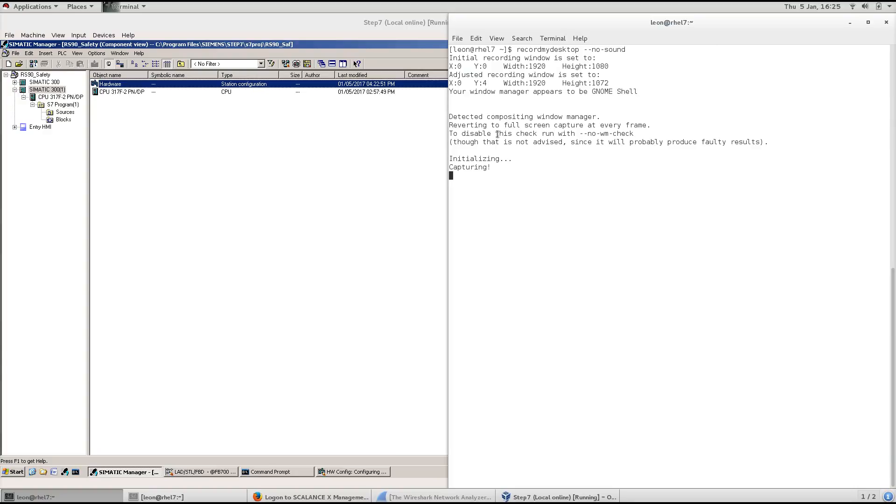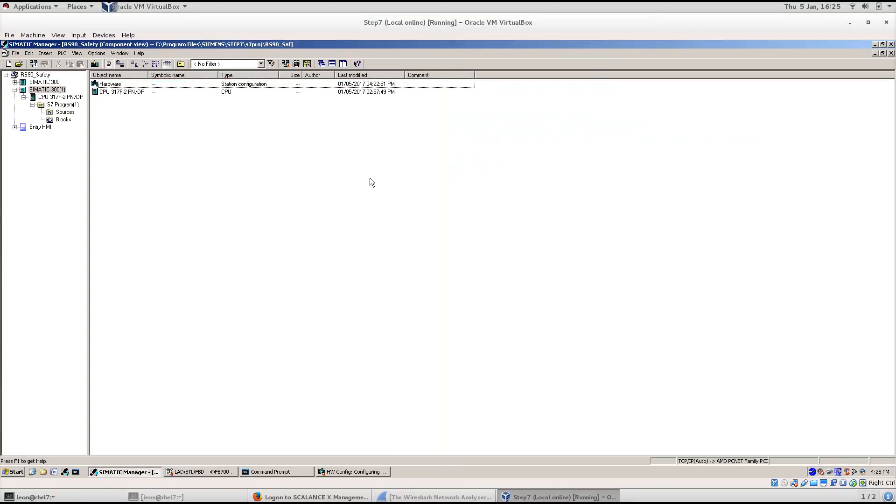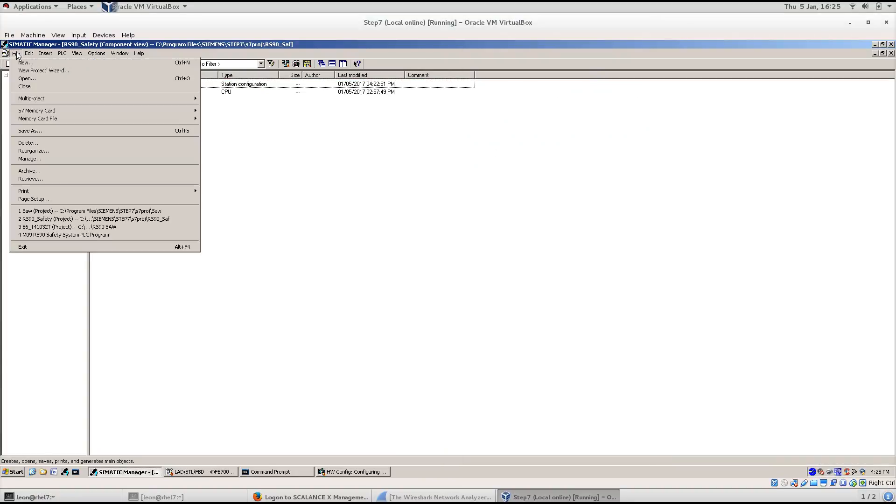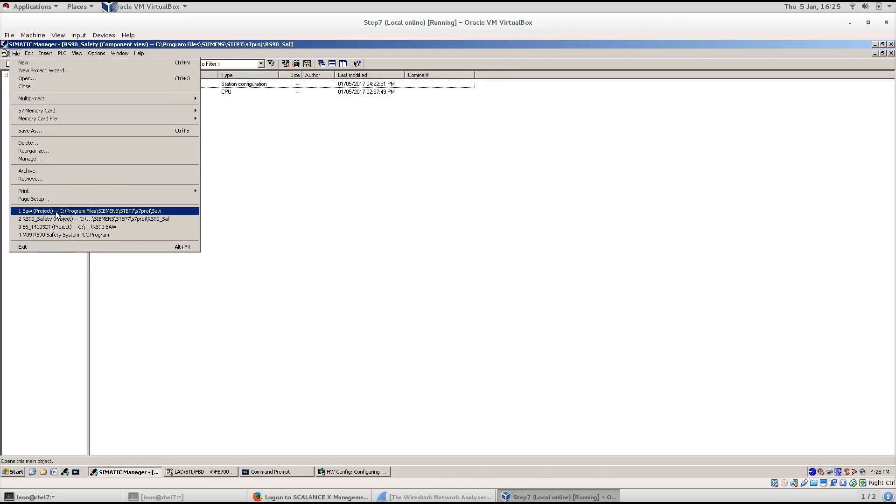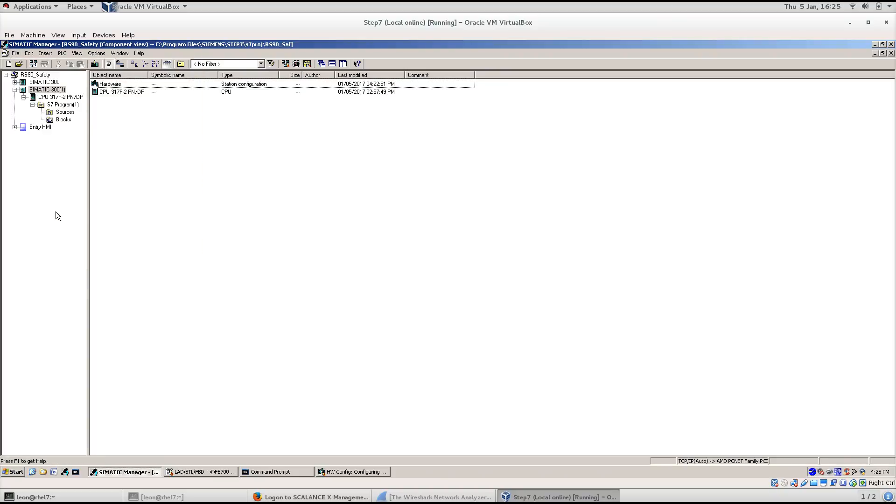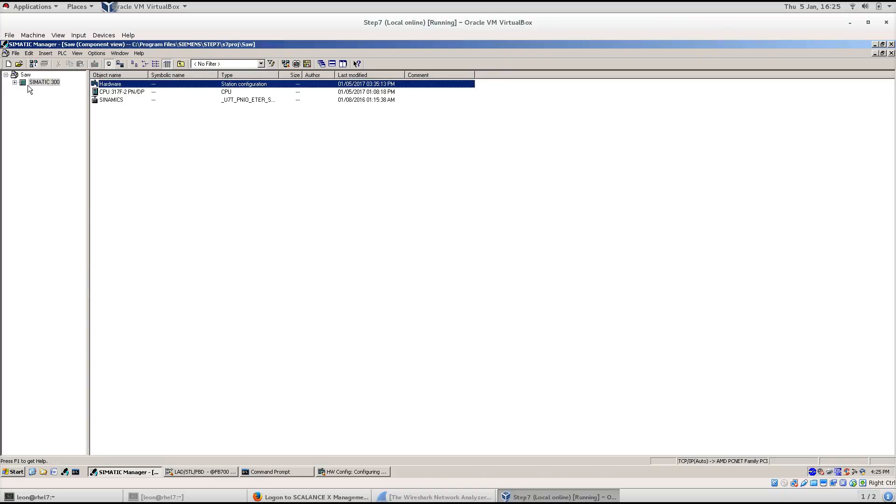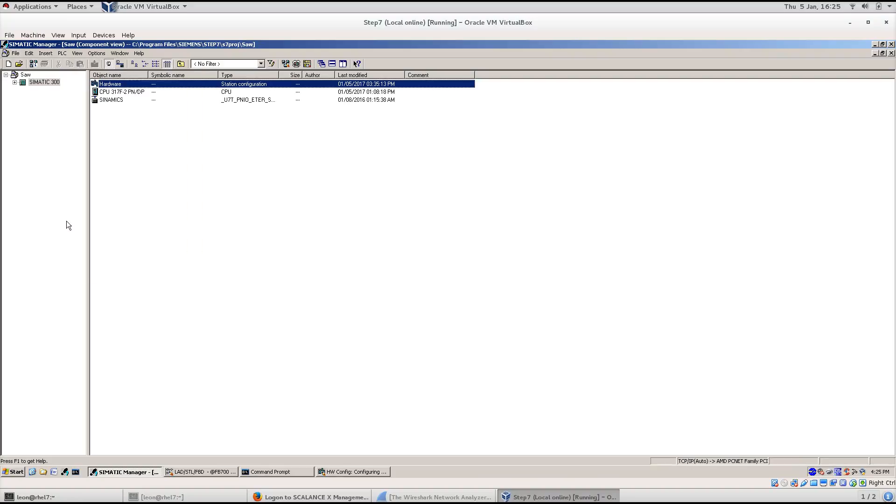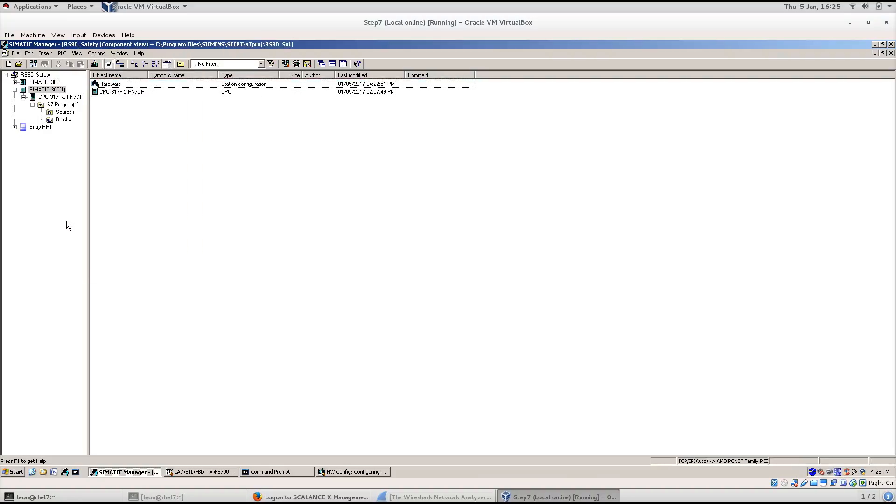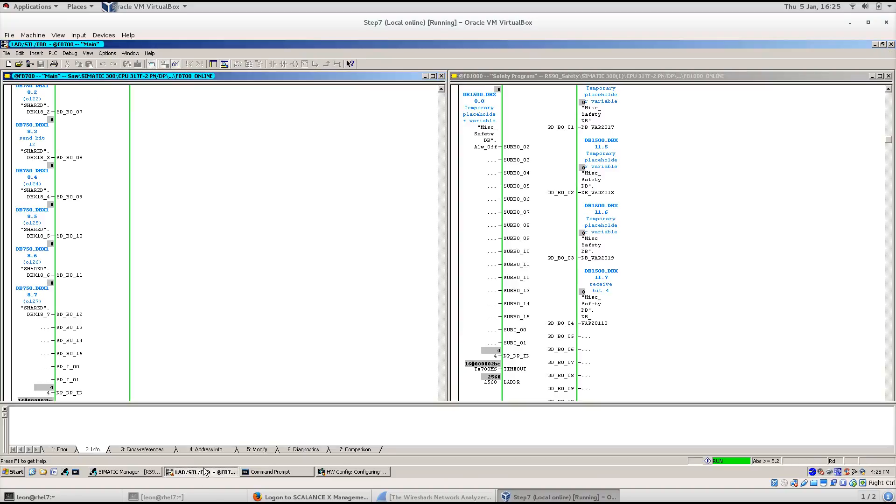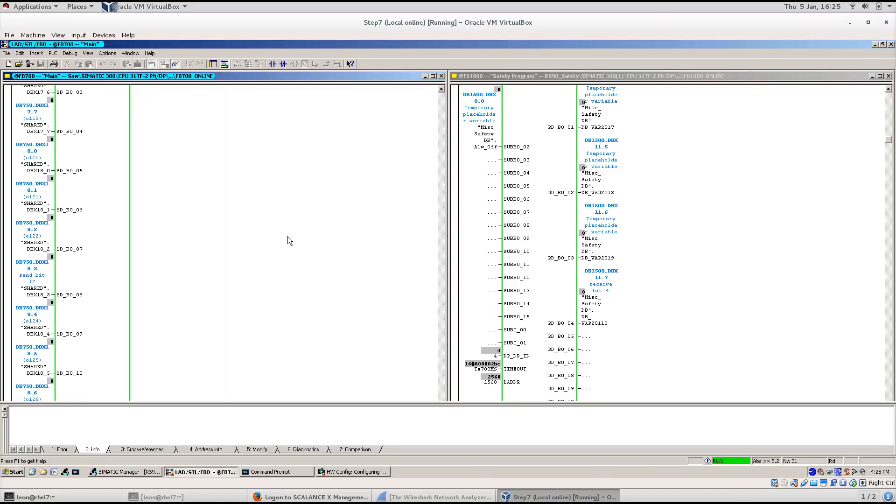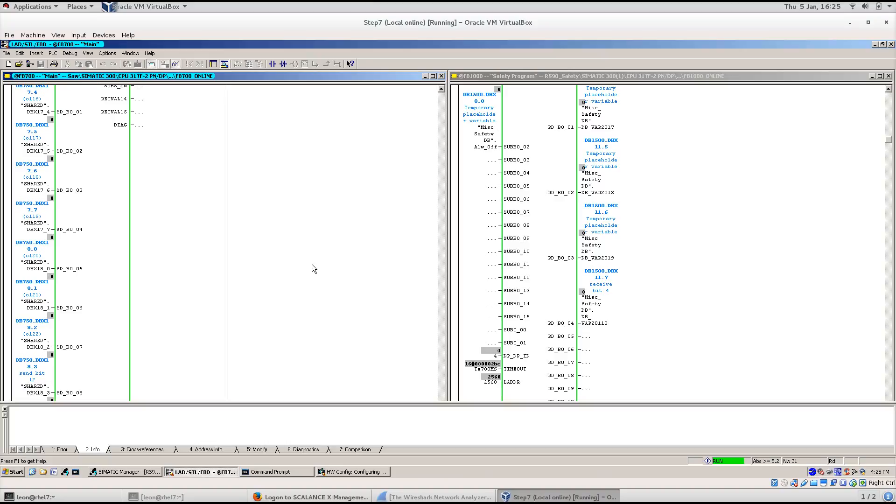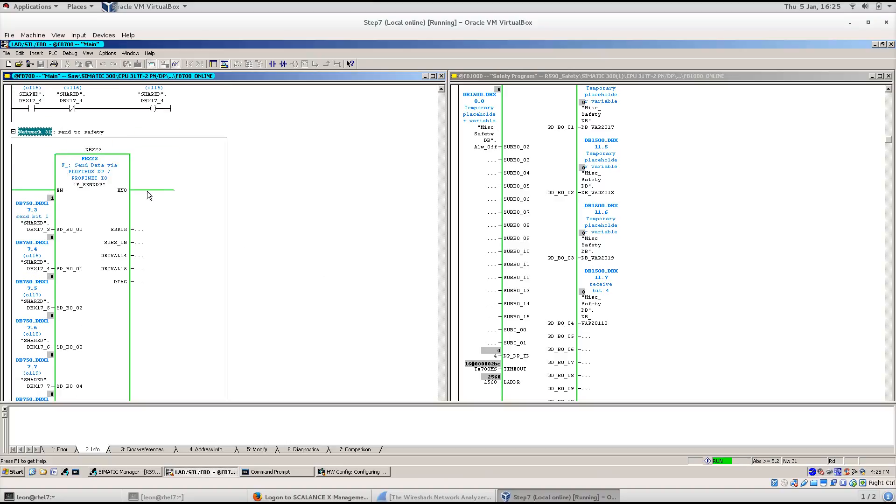Two Step 7 projects called Safety and SAW are using fail-safe comms over Profinet. The projects are open side-by-side and viewed in runtime to see the data exchange.